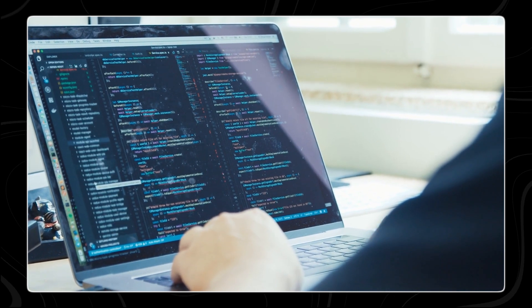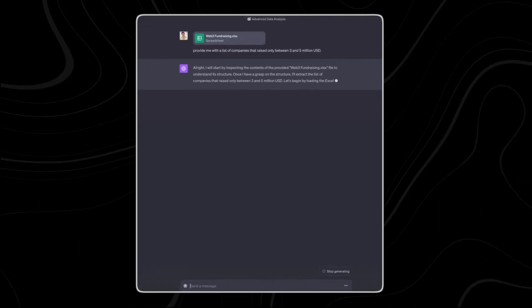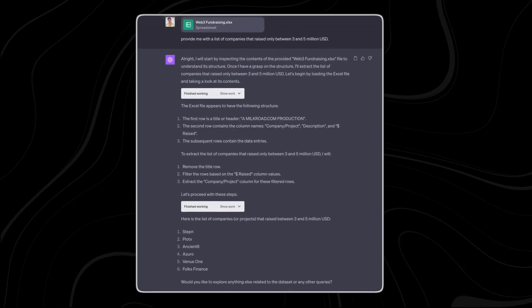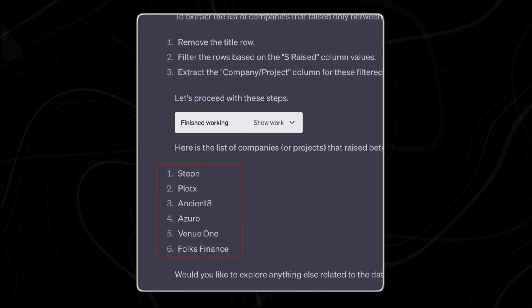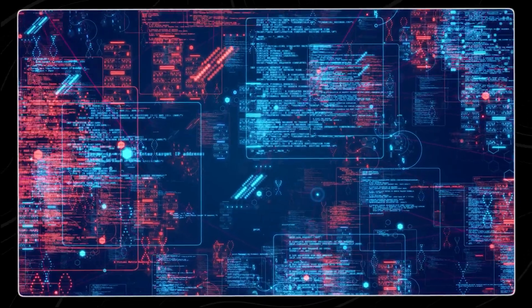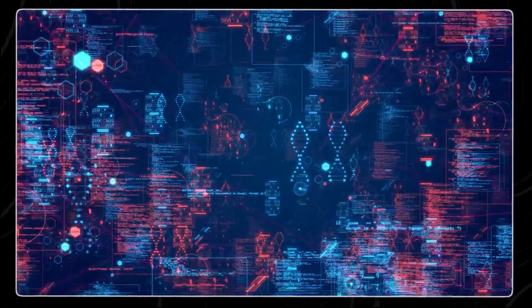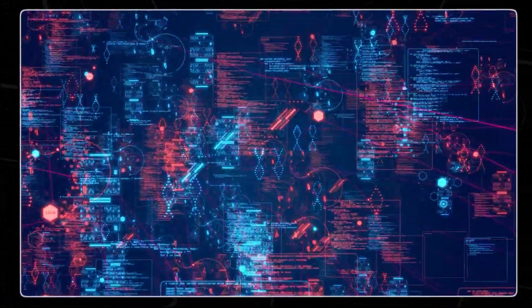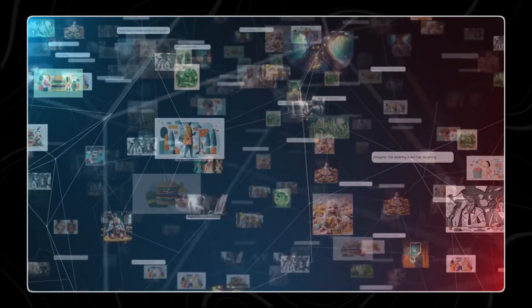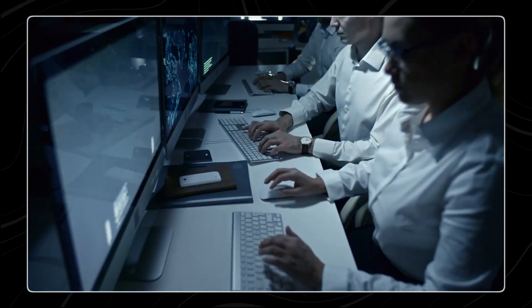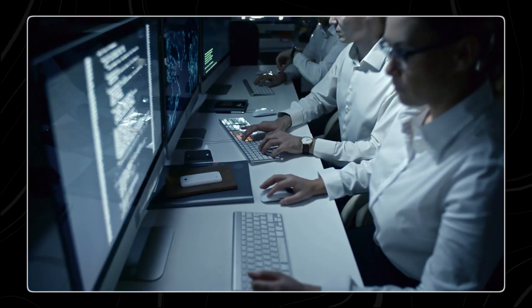As you continue interacting with the AI over time — asking questions, making requests, providing feedback — the AI learns from each interaction. It refines its ability to understand and respond to your needs more accurately. Through this process of interpretation, analysis, and response, conversational AI becomes increasingly effective at engaging in human-like conversations and providing valuable assistance. The more it learns, the more helpful and responsive it becomes in meeting users' needs.